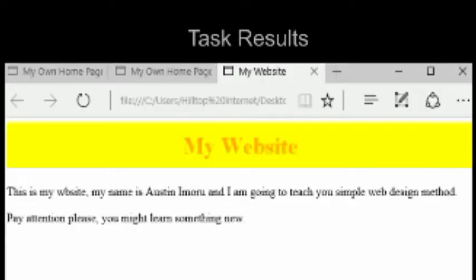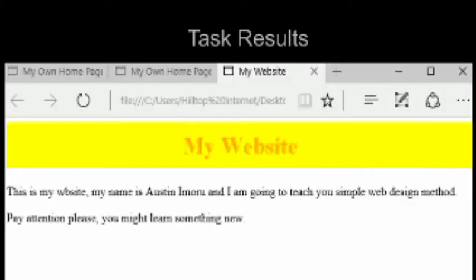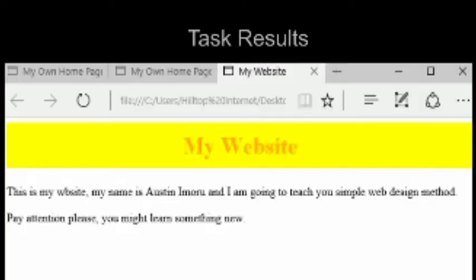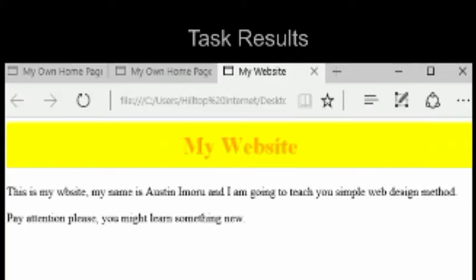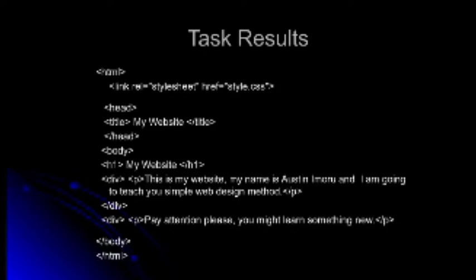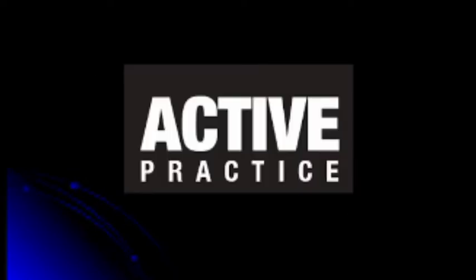When you are done, you have successfully written your first HTML code. This code you see here will result in this webpage. You can change the color or alter it whichever way you want. But this code right here is going to give you this result. If you don't have something like this, revert back, look at it again, and rewrite the code until you have something close to this. That is our basic HTML — let me know in the comment section what your results are like.